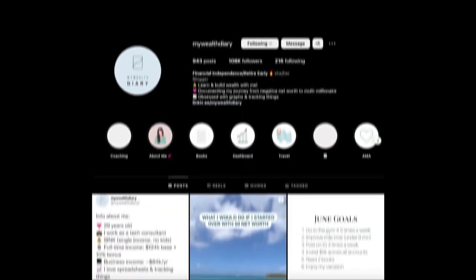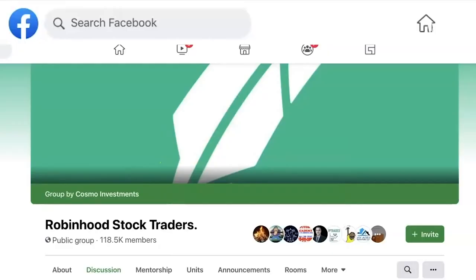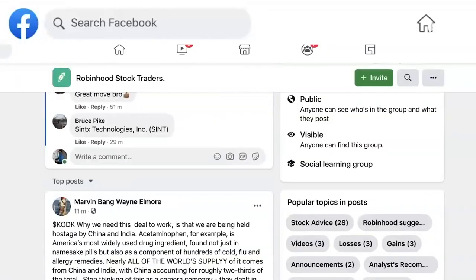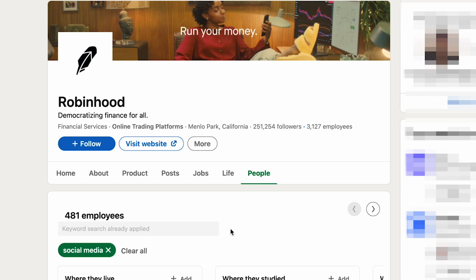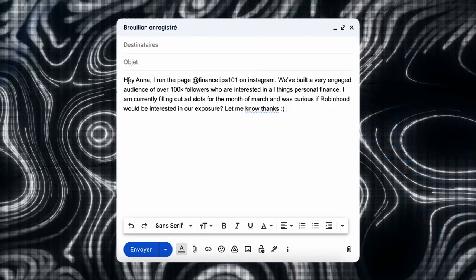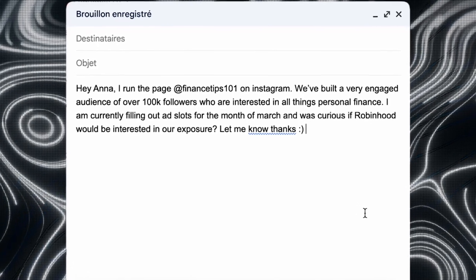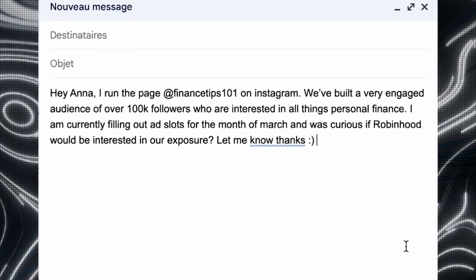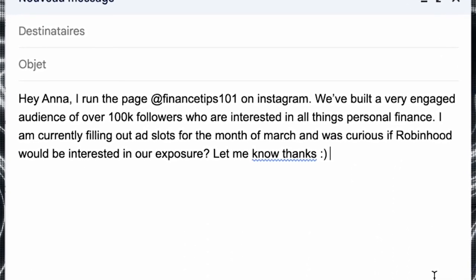Let's say your account focuses on investing — they could make a fortune by advertising for day trading companies or finance apps like Robinhood. Most of these companies don't even know that these creators exist, so you need to actually reach out to them. Go to their company LinkedIn and search for social media under people, then add them and send a message like this: 'Hey Anna, I run the page at Financetips101 on Instagram. We've built a very engaged audience of over 100,000 followers who are interested in all things personal finance. I'm currently filling out ad slots for the month of June and was curious if Robinhood would be interested in our exposure. Let me know, thanks.'